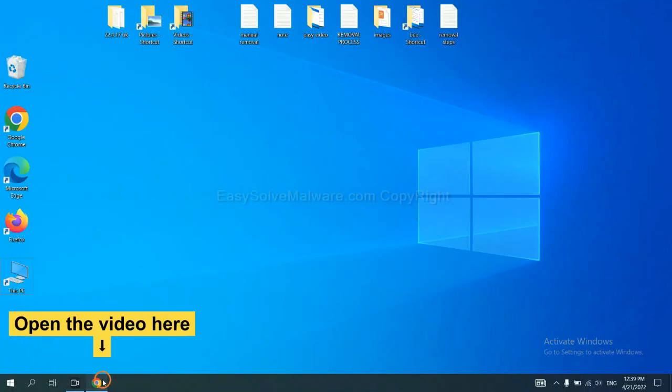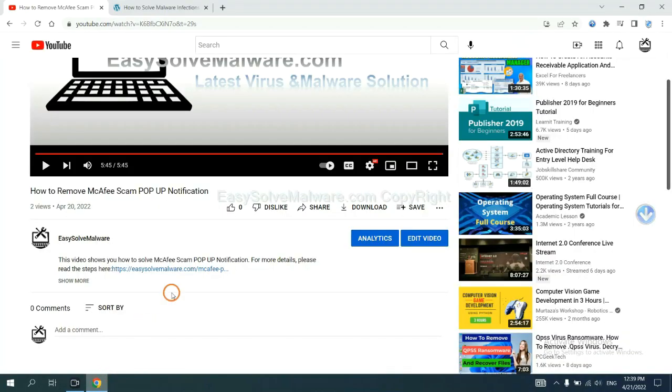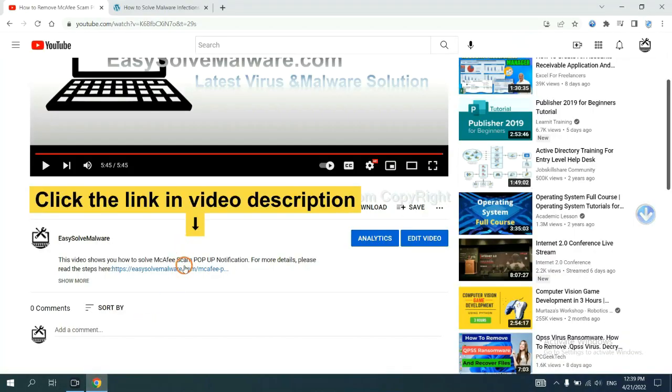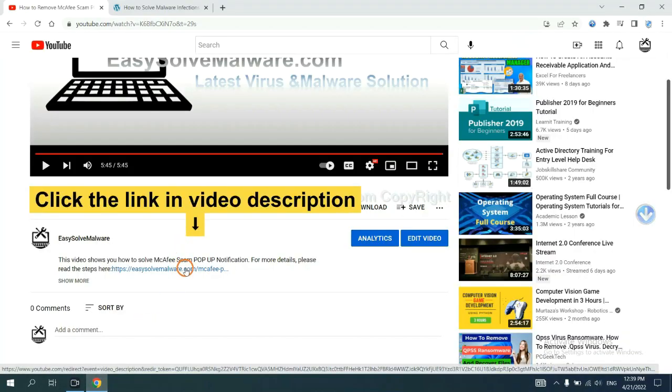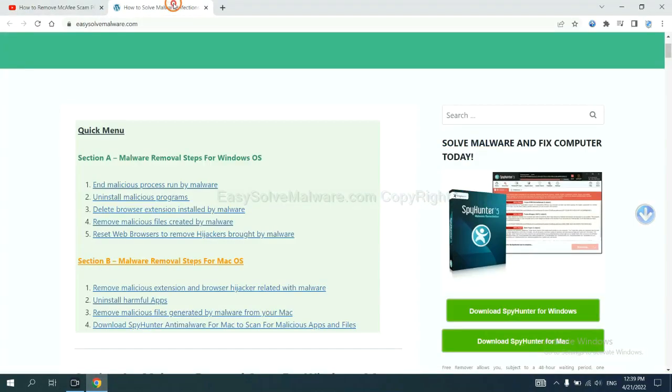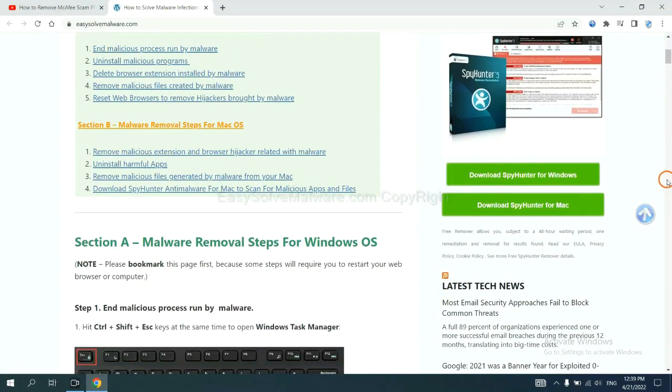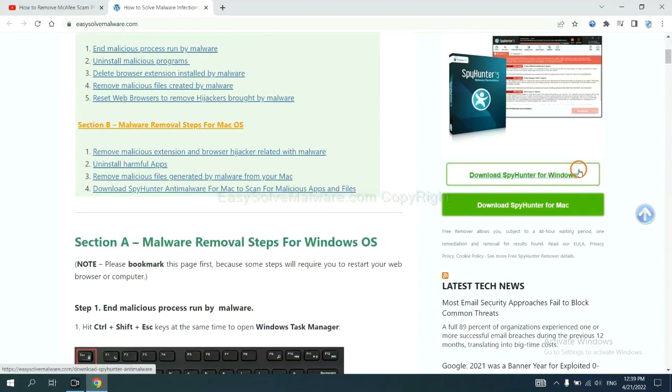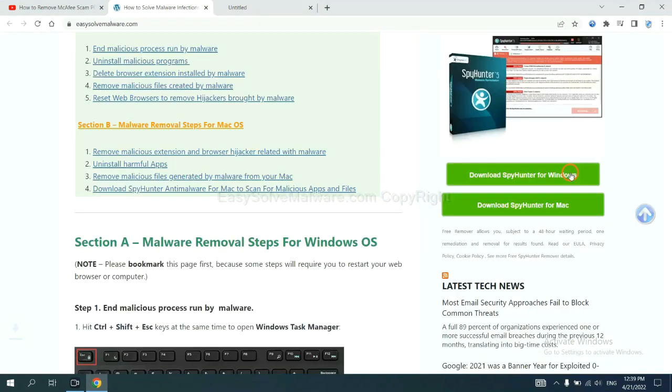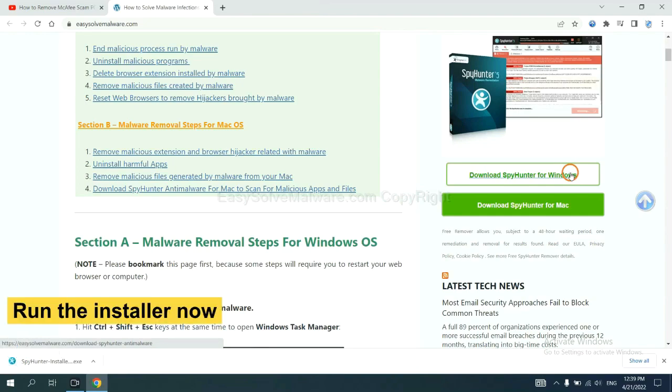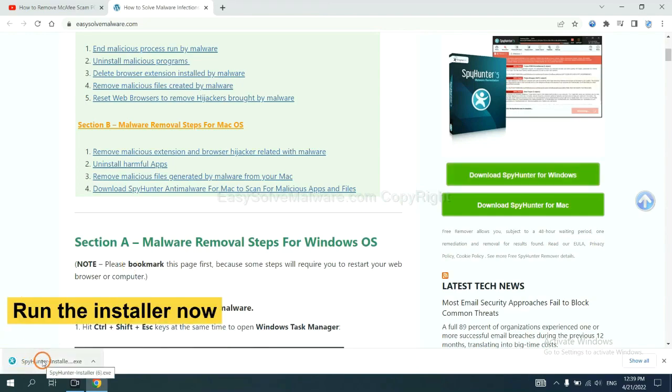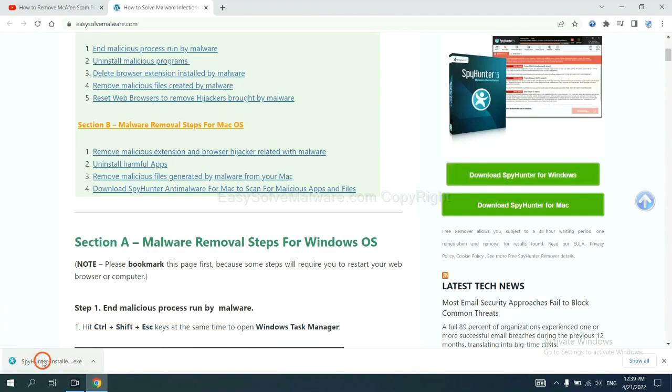Open the video. Click the link at video description and you will get a page. Now you can download SpyHunter here and run the installer.